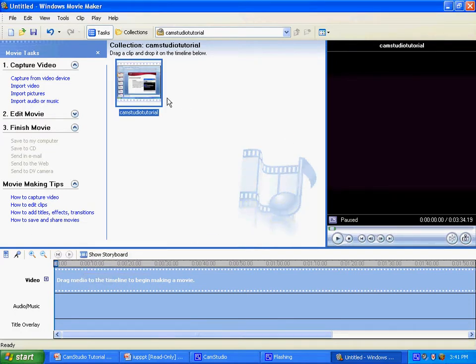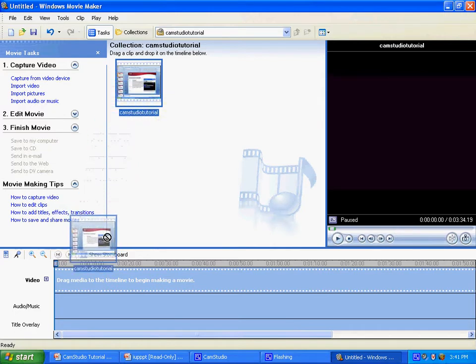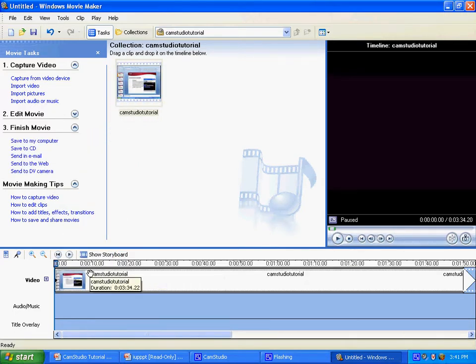And this is what you do. You drag your clip onto the timeline and there you can make your edits from there.